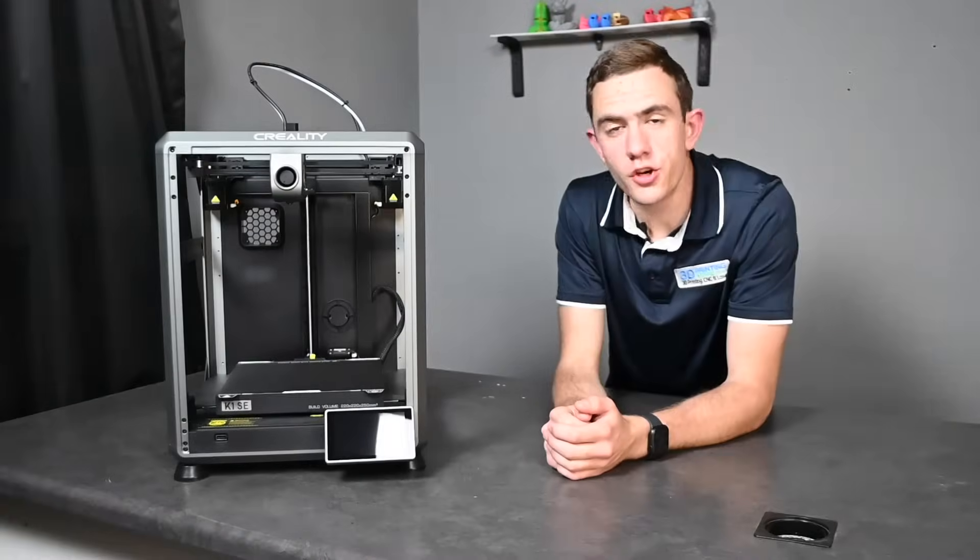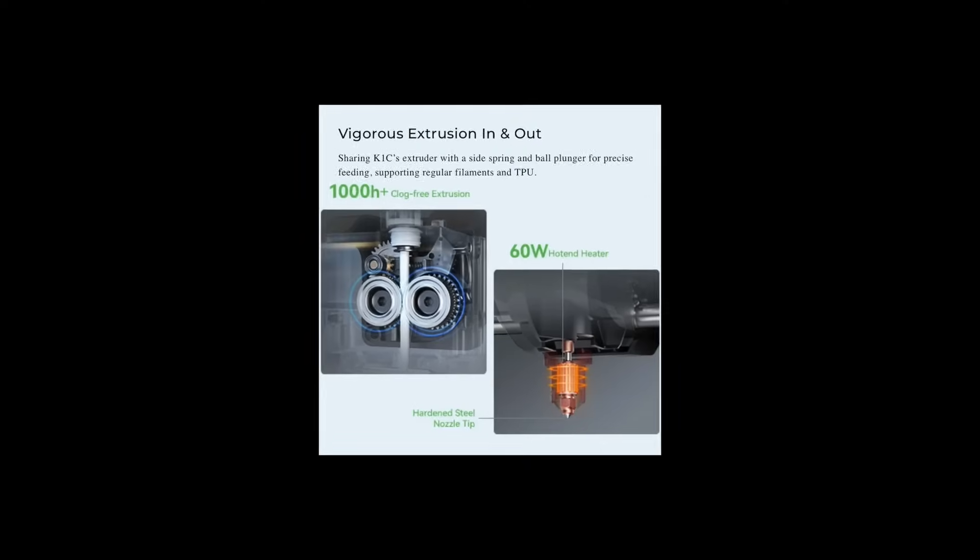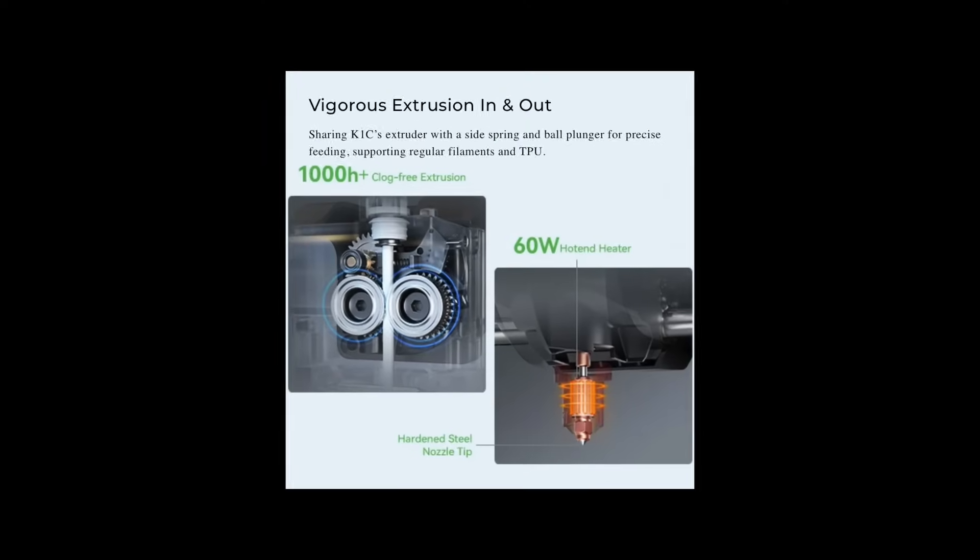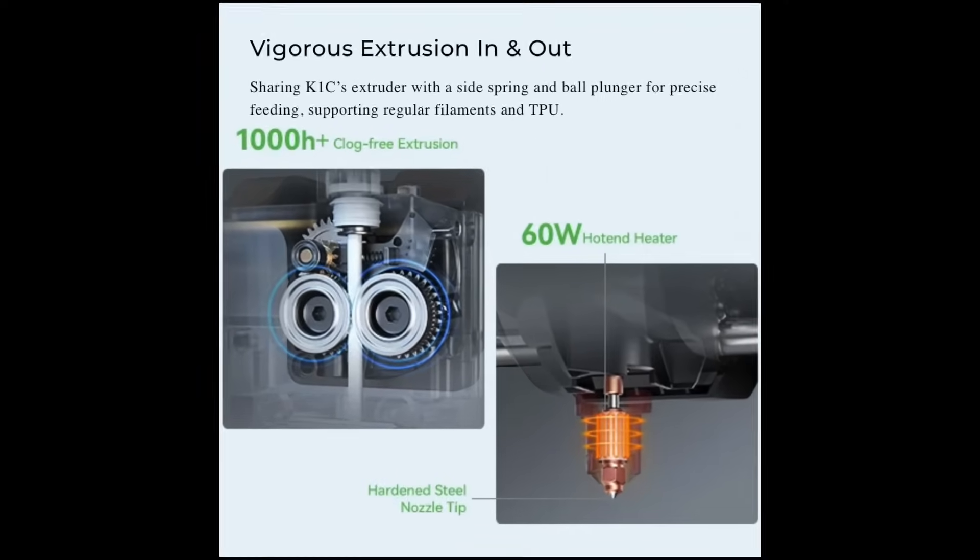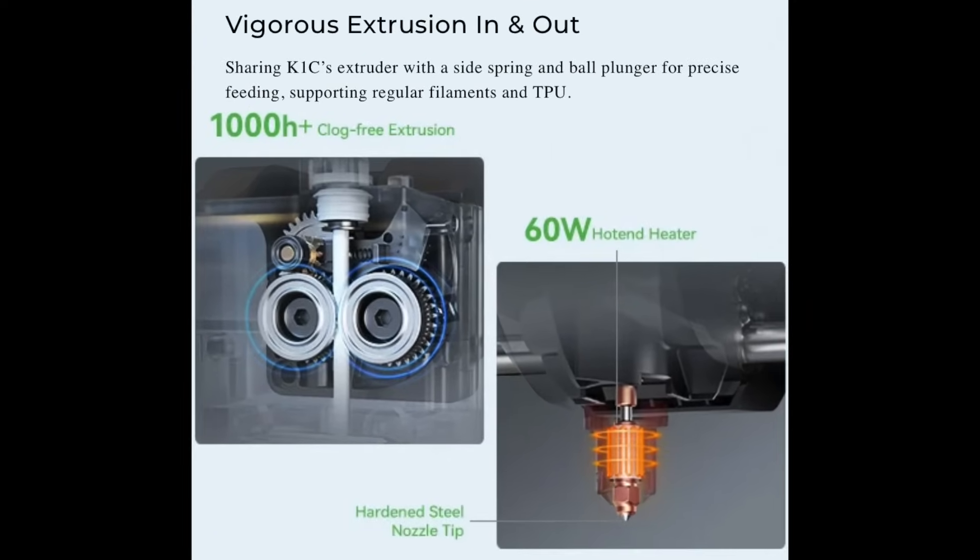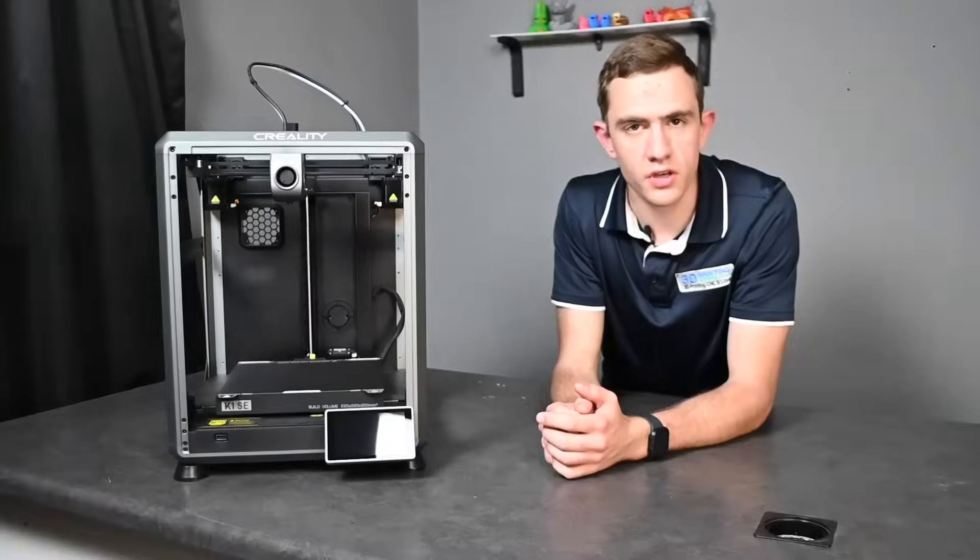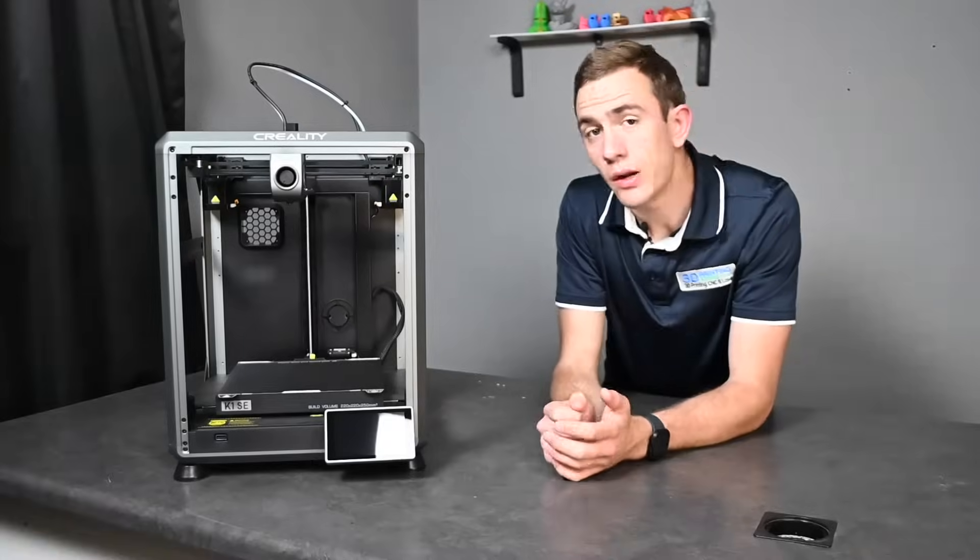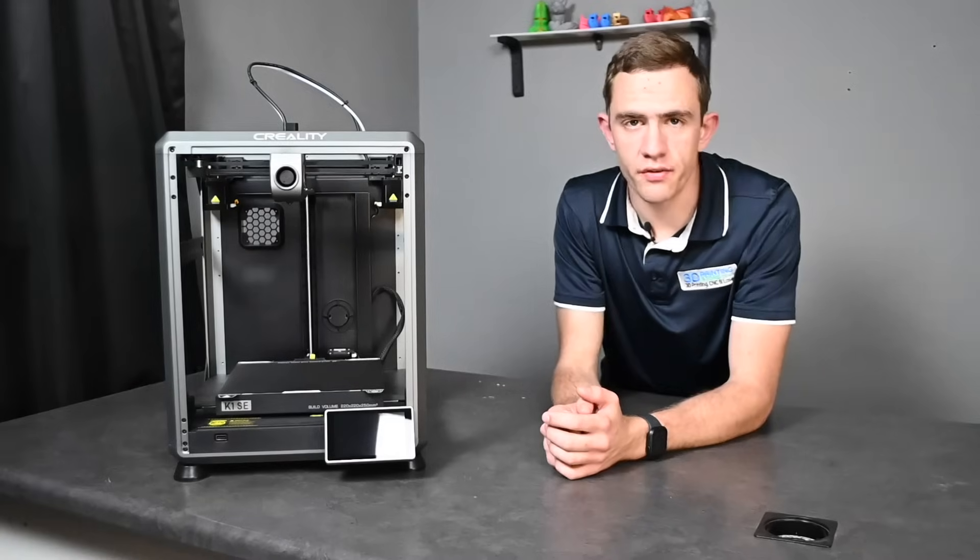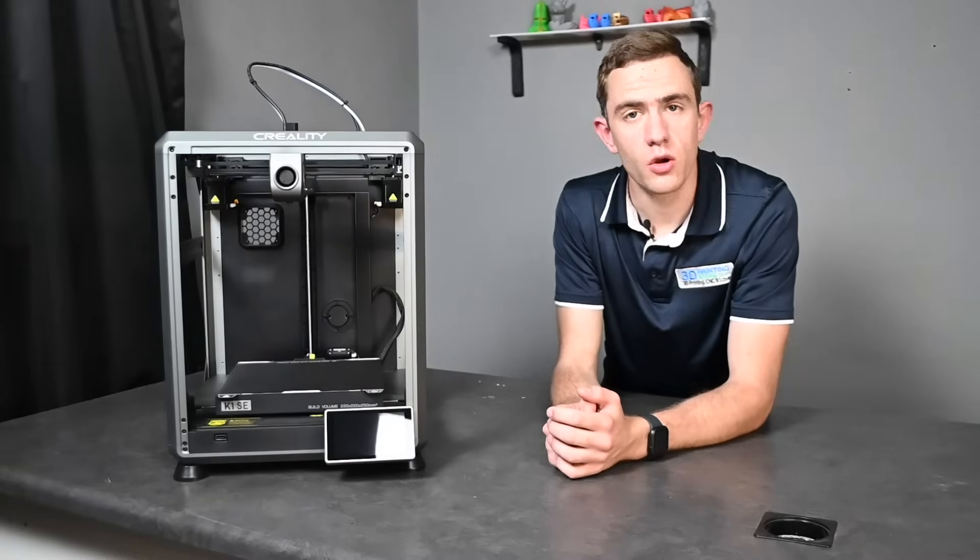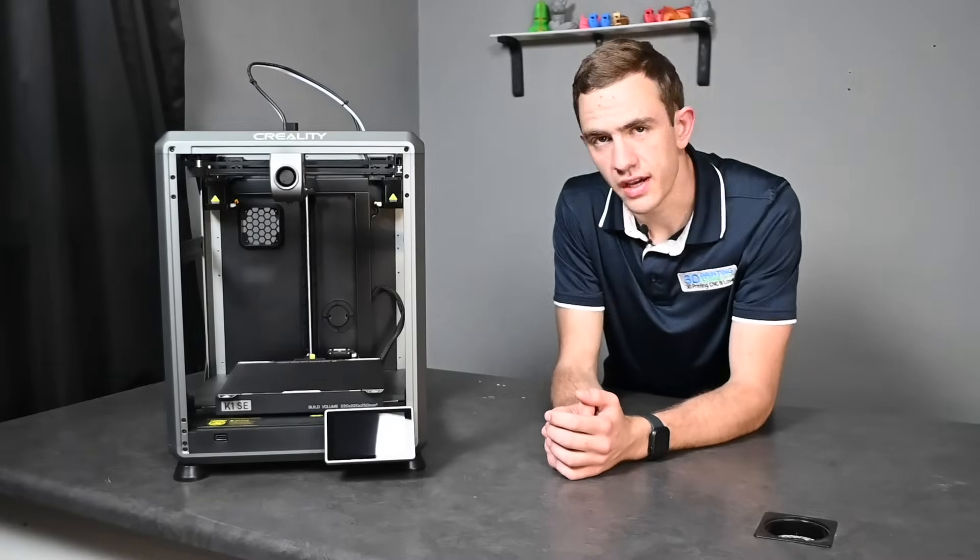With the extruder similar to the Creality K1's extruder you can rest assured that clogging will be minimal to none. And with the dual gear direct drive extruder feeding your filament through the extruder will be less of a headache.